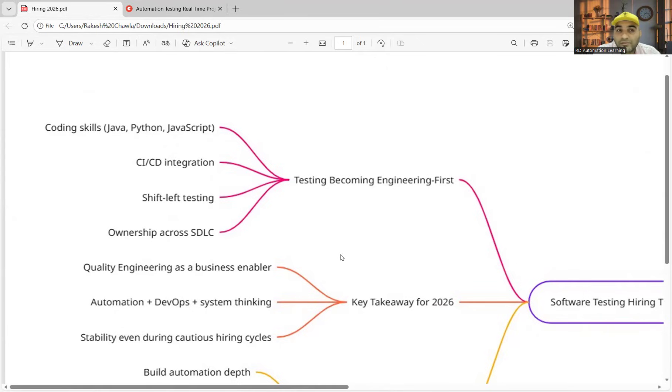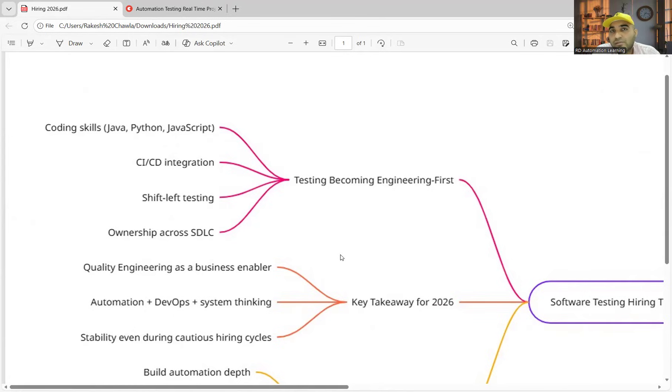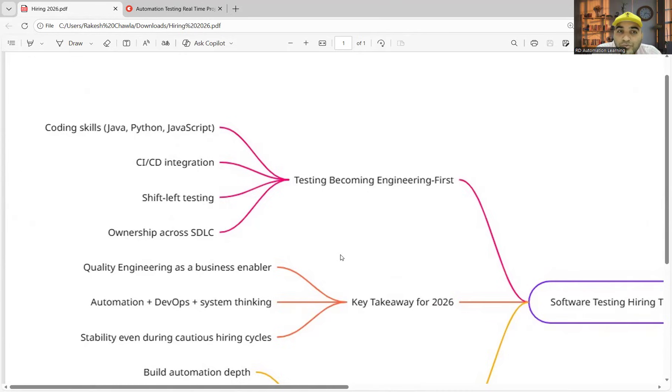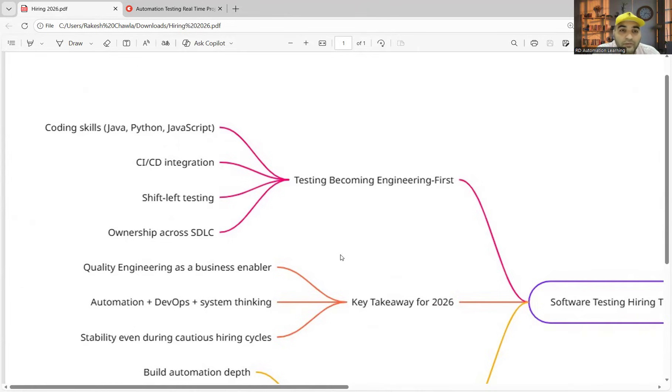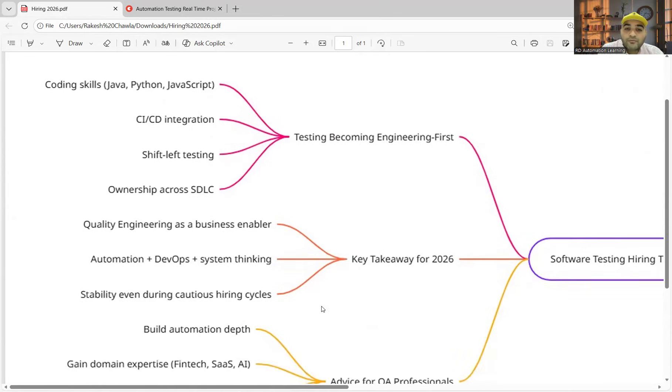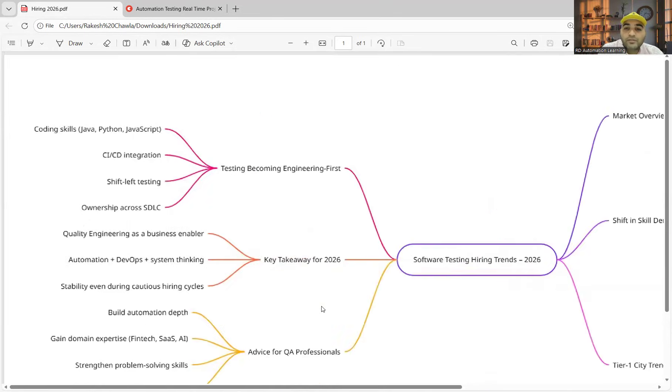CI/CD integration, DevOps—nobody is expecting you to be a pro in CI/CD, but you should know how to do the root cause analysis, how can you troubleshoot the systems. What went wrong? Is that an application issue, is that a script issue, or is that an environment issue? Those kinds of things you should be able to troubleshoot. Shift-left testing is again important.